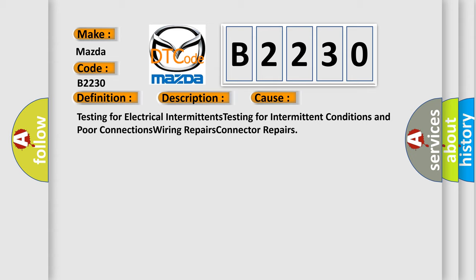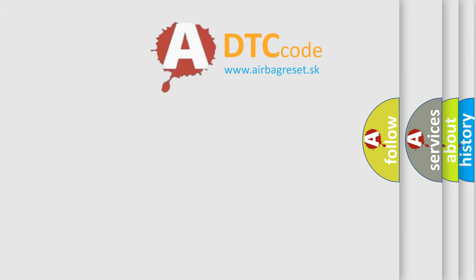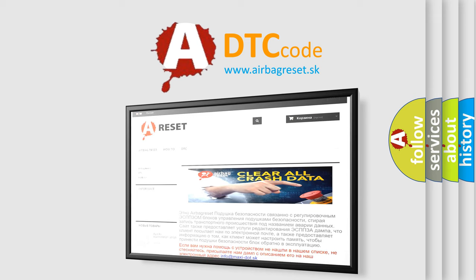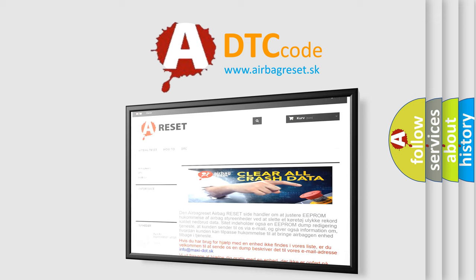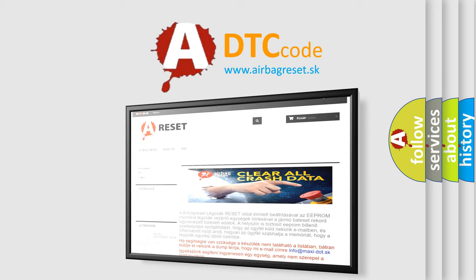The Airbag Reset website aims to provide information in 52 languages. Thank you for your attention and stay tuned for the next video.